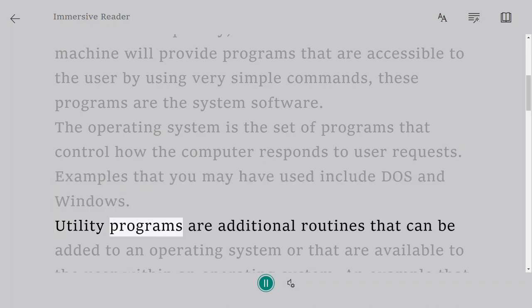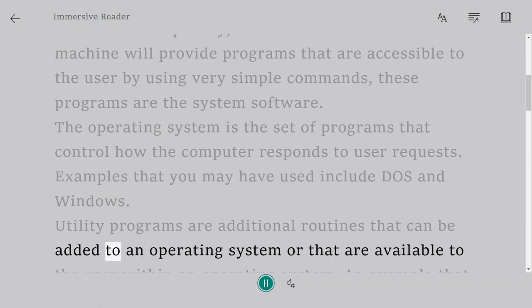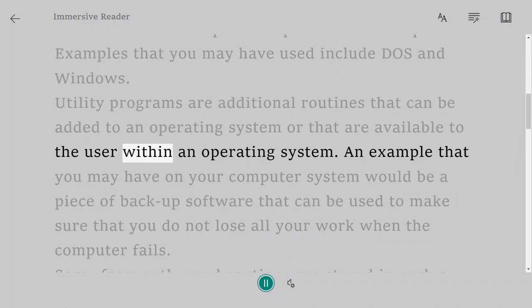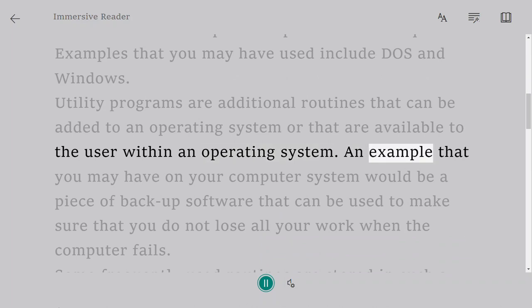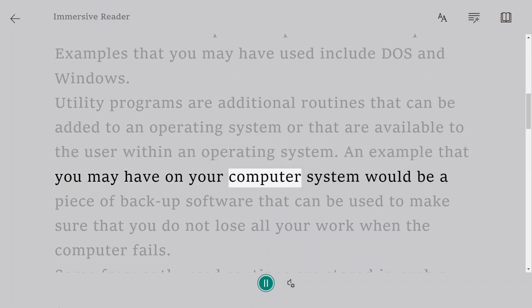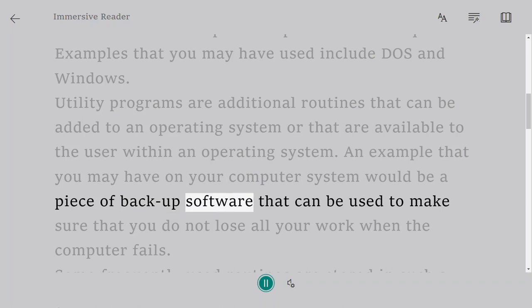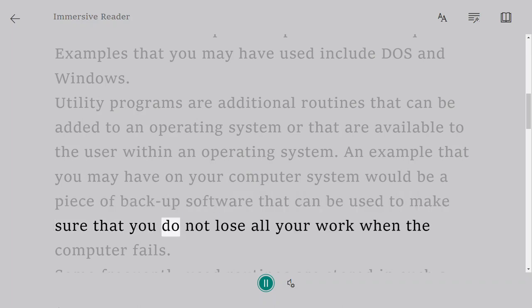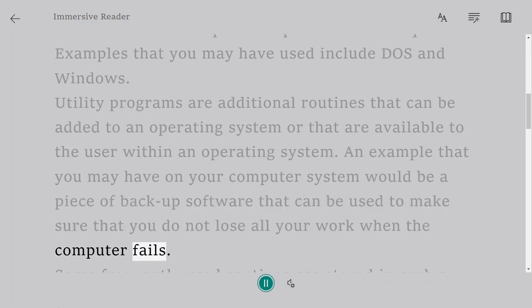Utility programs are additional routines that can be added to an operating system or that are available to the user within an operating system. An example that you may have on your computer system would be a piece of backup software that can be used to make sure that you do not lose all your work when the computer fails.